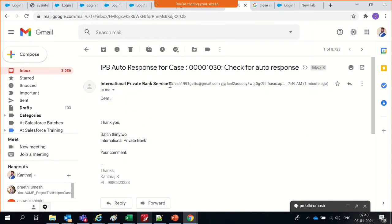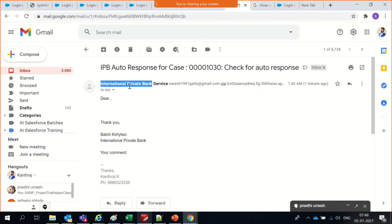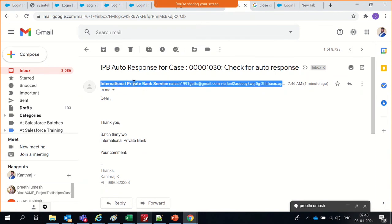In the org-wide default email address, I gave Naresh, and in the auto-response I gave only International Private Bank. It is not displaying the org-wide name — it is displaying the name given in the case auto-response configuration. Whatever name you give in the auto-response case rule is what gets reflected here.